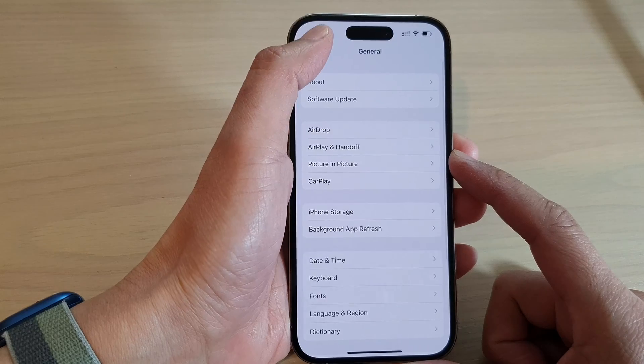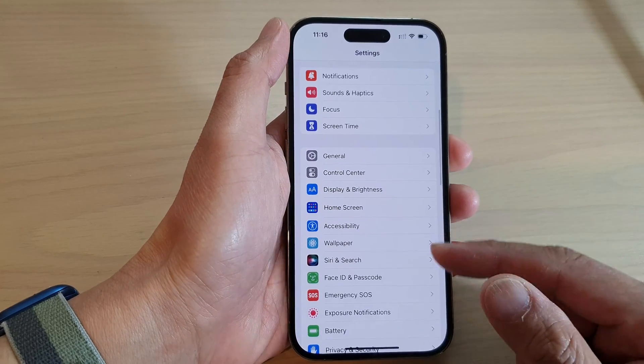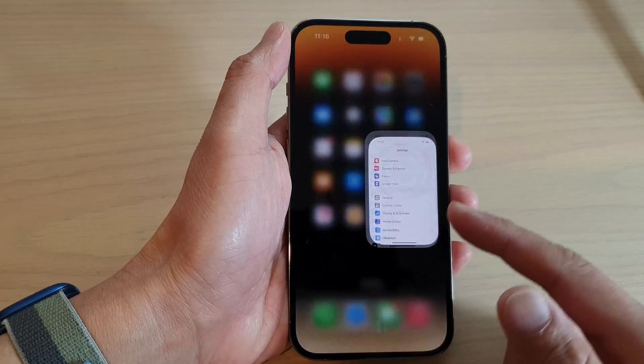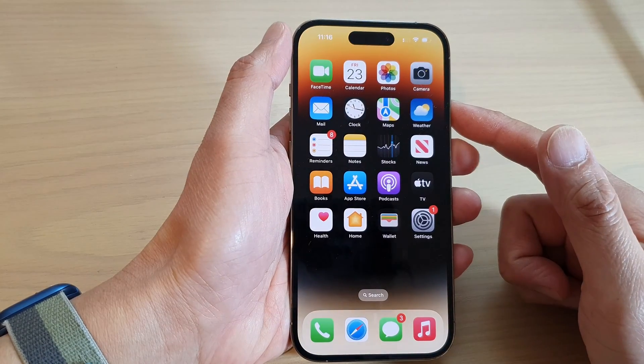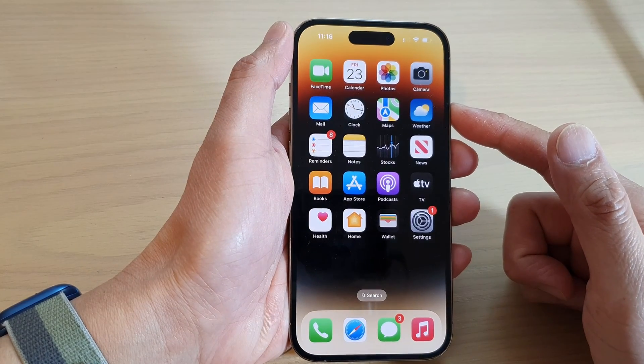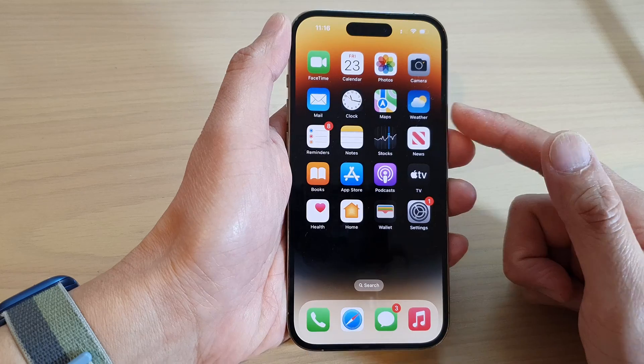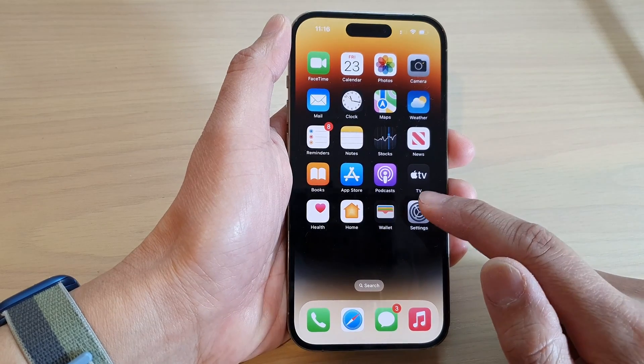First, let's go back to the home screen by swiping up at the bottom of the screen. From the home screen, tap on Settings.